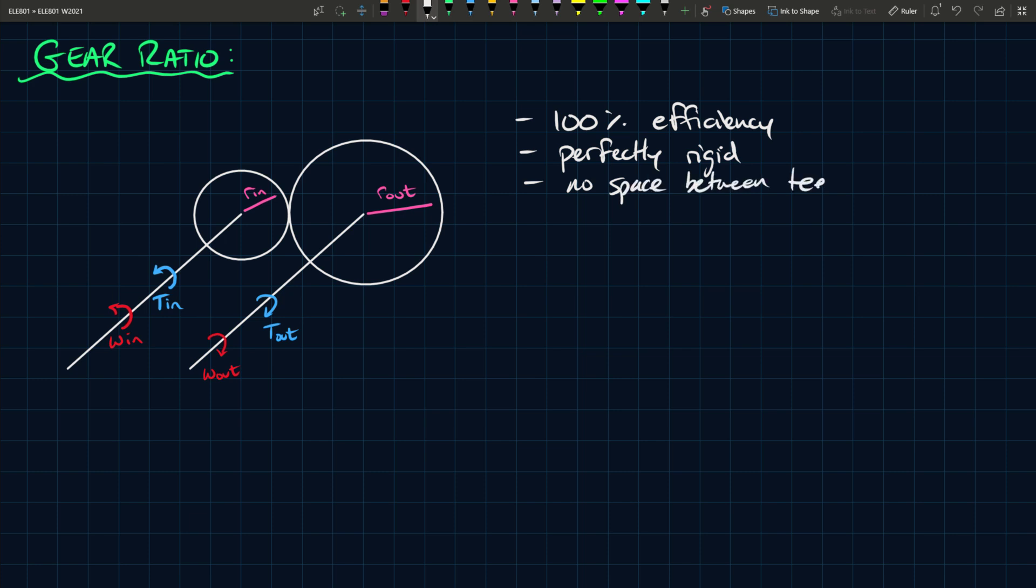Gears have teeth and that's how they push on one another or connect to one another, and we're assuming here that these gears have no space between the teeth. We know that tangential velocity and angular velocity can be related with the equation v equals r omega, where r is the radius of the disk and omega is the angular velocity.